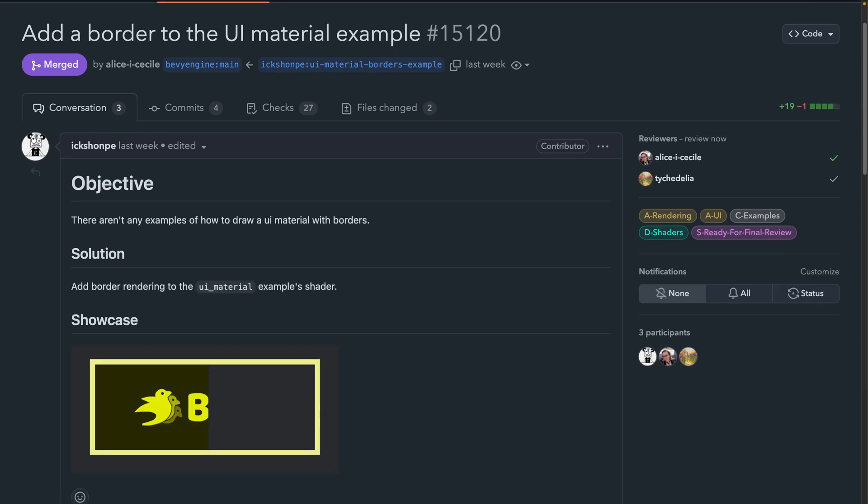Similarly, 15120 adds to the UI material example by drawing a border in a UI material using the UV coordinates in a fragment shader.